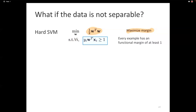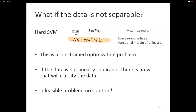The hard SVM is problematic because it does not work when the data is not linearly separable. The constraint that a single weight vector must make y·w^T·x ≥ 1 for every example requires the data to be linearly separable. If the data is not linearly separable, this becomes an infeasible optimization problem — there's no solution. That's where we left things off last lecture.